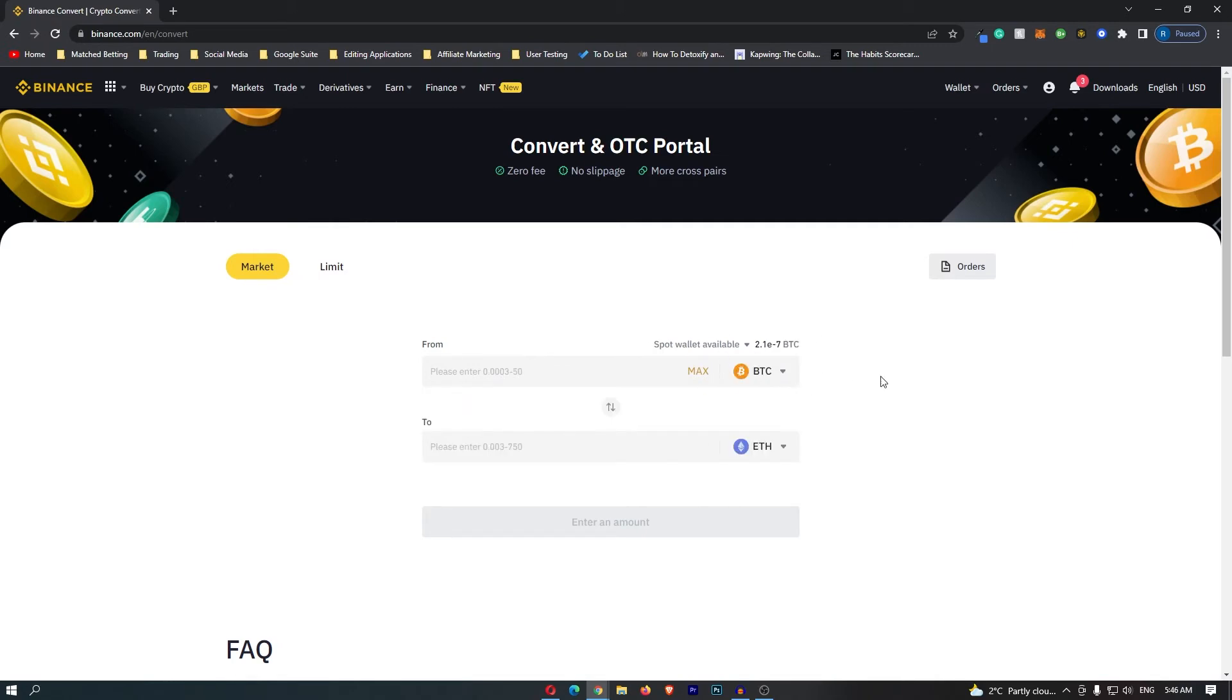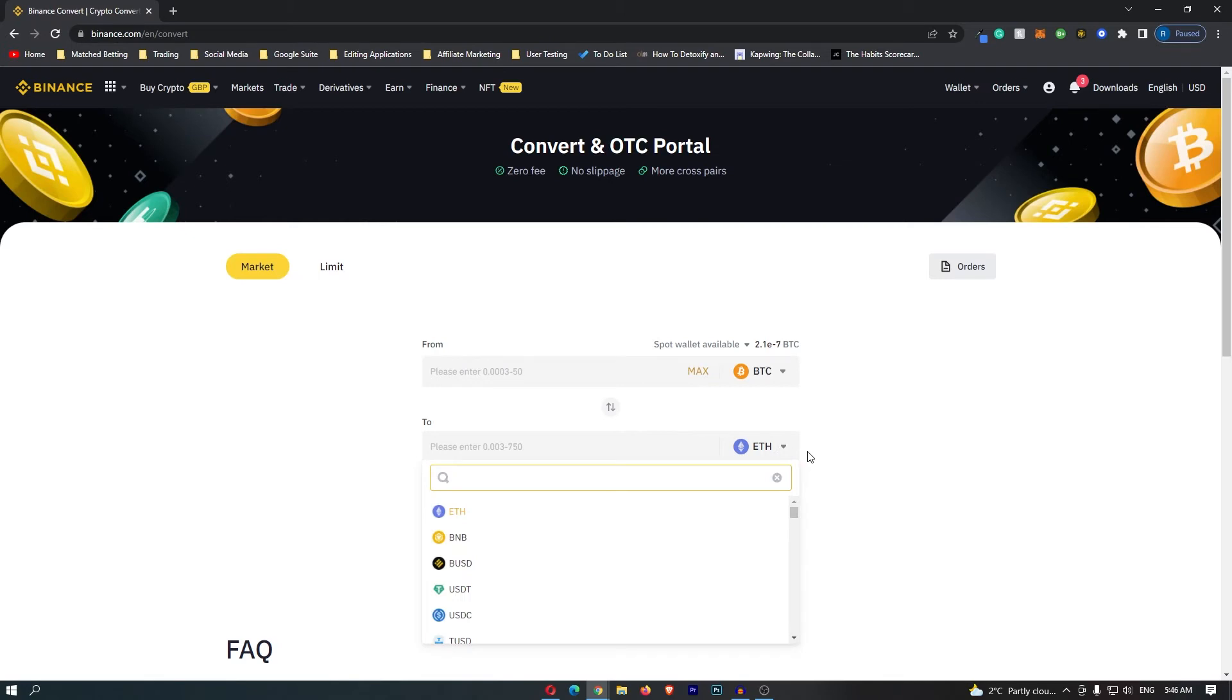Once you have done this, you can come down to the second bar. Once again, click this drop-down menu and this time you want to search for EUR, which is going to bring up the Euro.